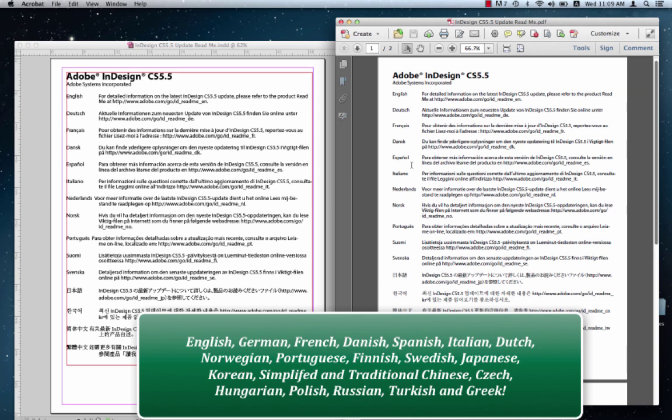Spanish, Italian, Dutch, Norwegian, Portuguese, Finnish, Swedish, Japanese, simplified Chinese and traditional Chinese.